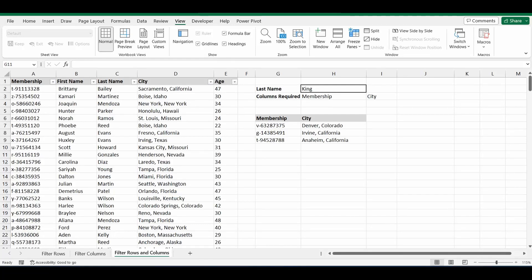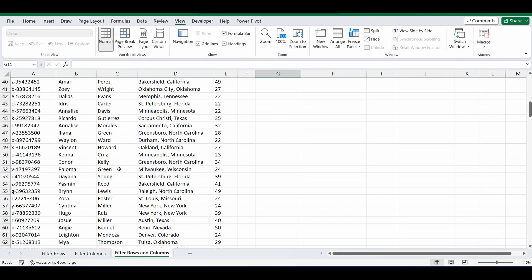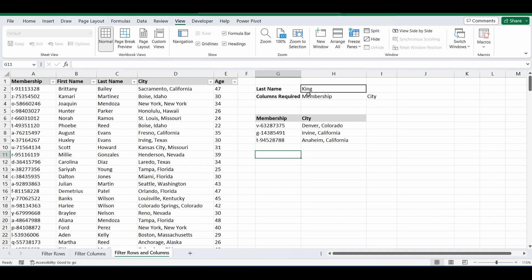Today I want to show you how to use the FILTER function in Excel to get a combination of rows and columns. I've got this big table of information with a couple of headings going down a few hundred lines. What I want to do is filter this table to bring back all the information where there's a last name of King, but I also only want certain columns — just the membership and city.